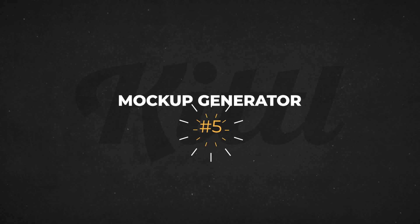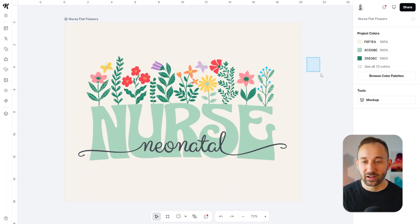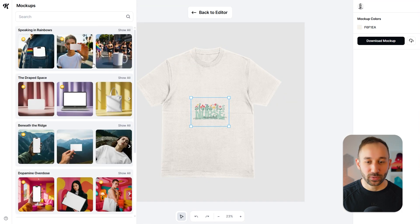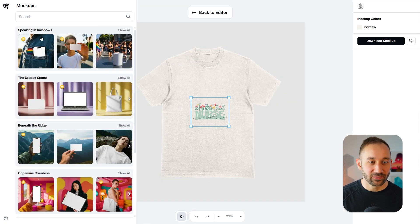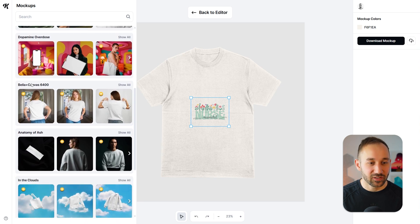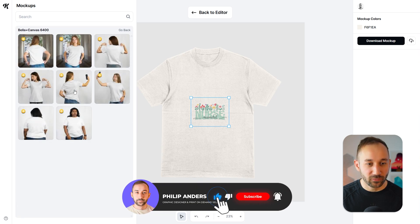Once you've finished creating a design, Kittle also has you covered for mockups. With nothing selected, the mockup tool shows up on the right-hand side. If you click on this, it opens up Kittle's mockup generator, where they have tons of different categories on the left for different products. They even have specific t-shirts — for example, the Bella Canvas 6400. If you click show all, it will show all of the available mockups for that shirt.